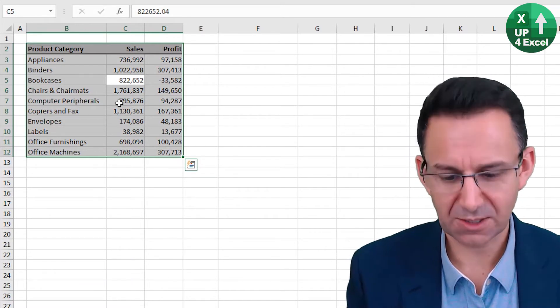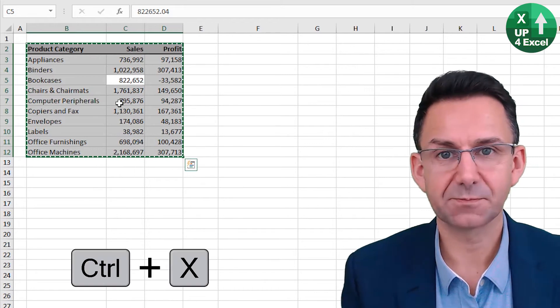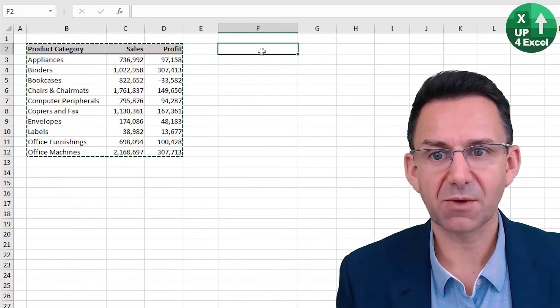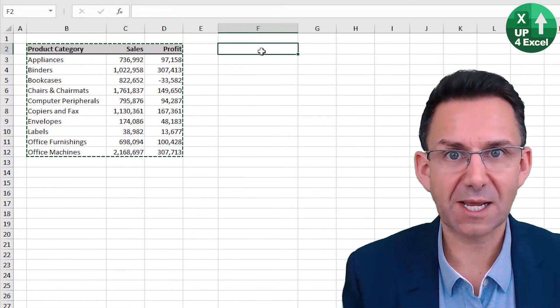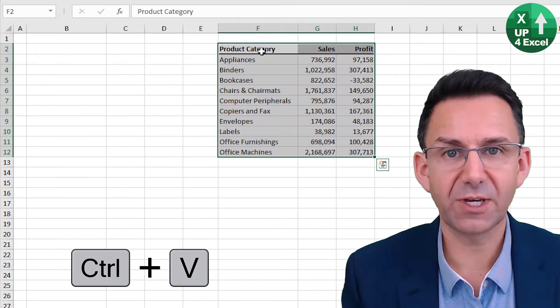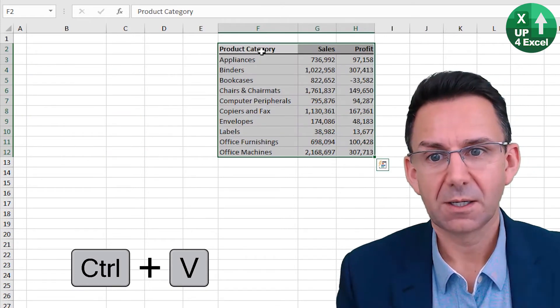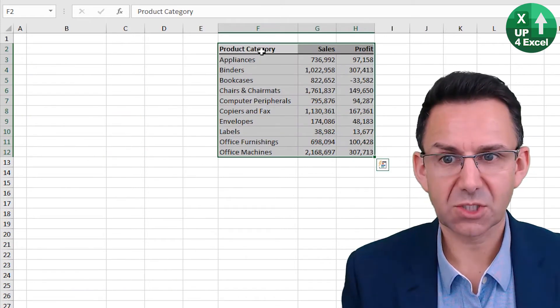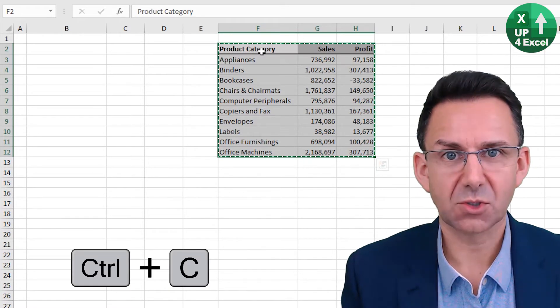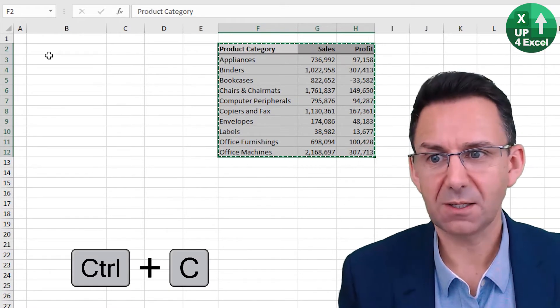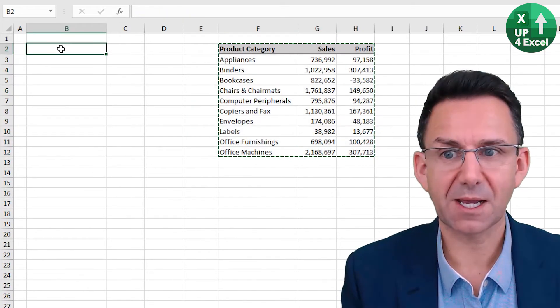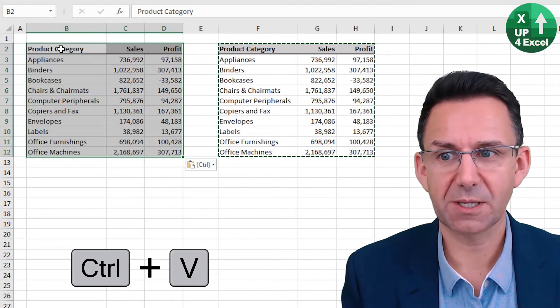Now, if you want to cut, it's Control X, and then you can come over here and paste, which is Control V. Now, say I wanted to copy it, this Control C, and paste it back again as a copy.